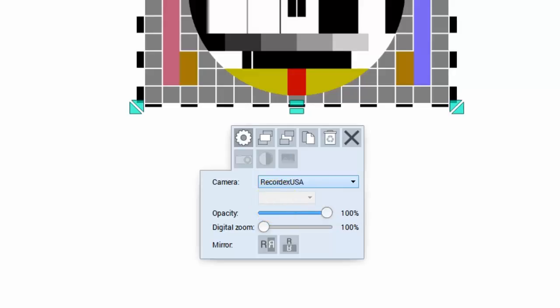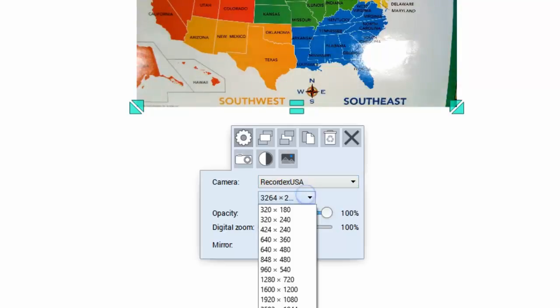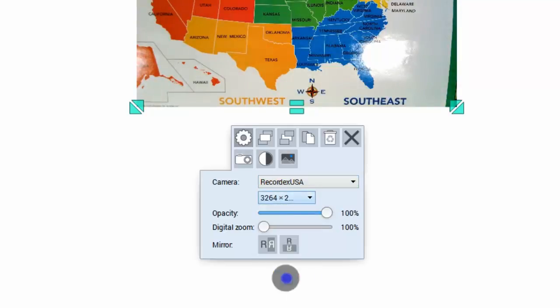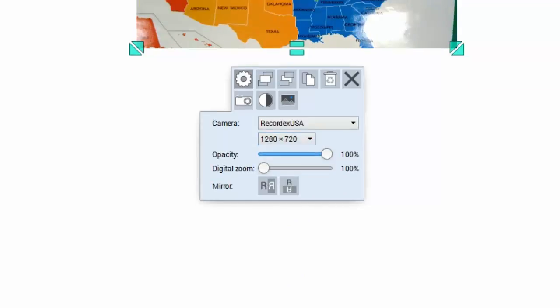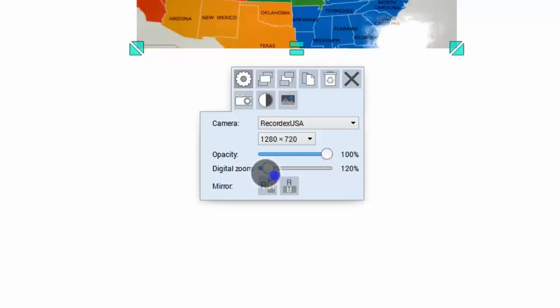I'll pick my document camera and then I can select a resolution. I'll pick 1280x720. You can change the opacity, you can also zoom in.